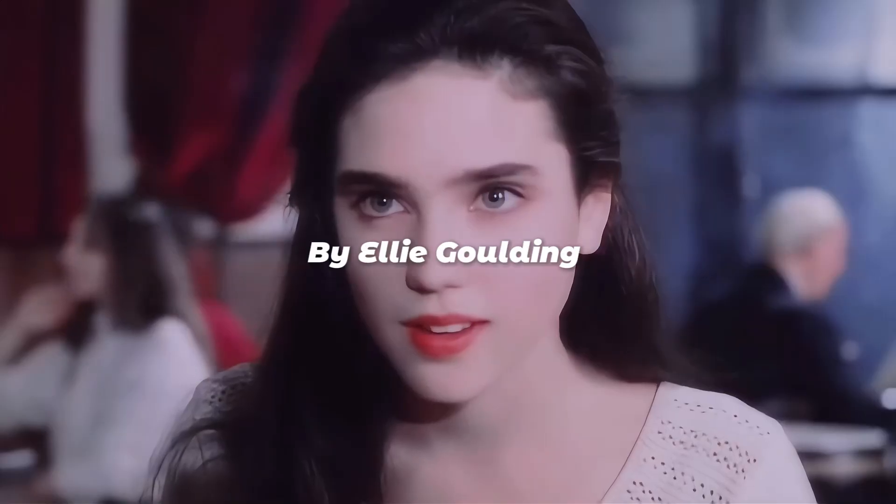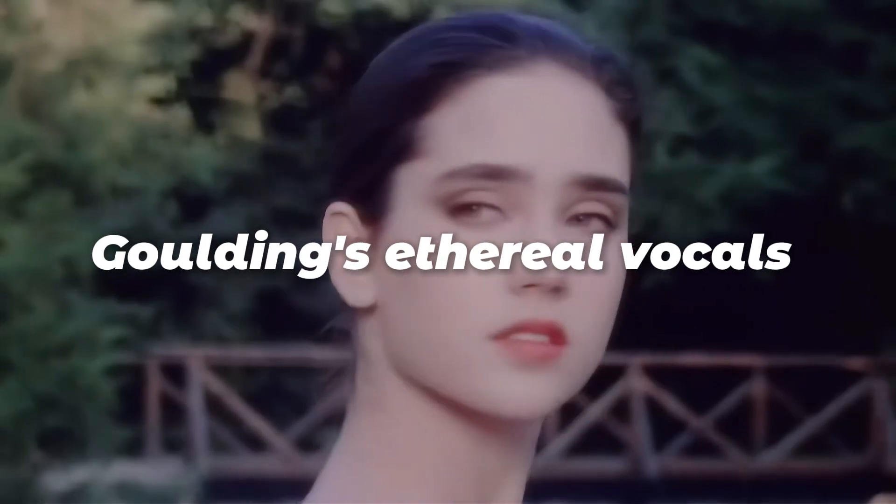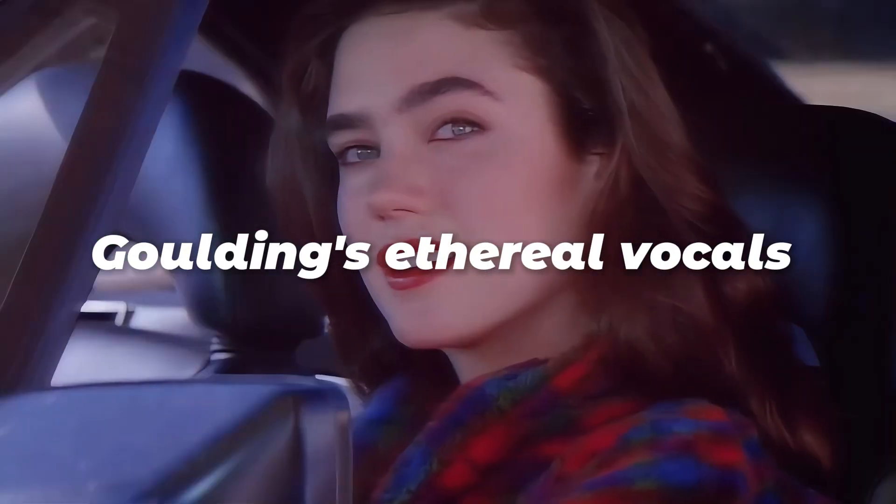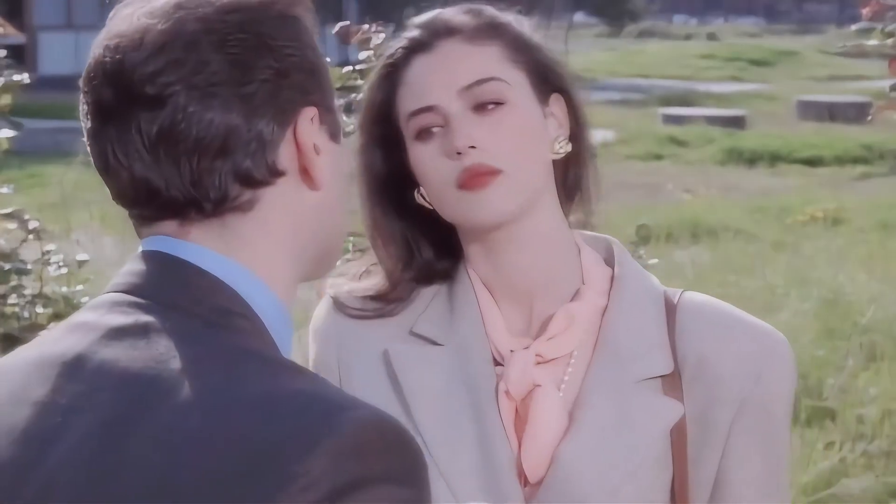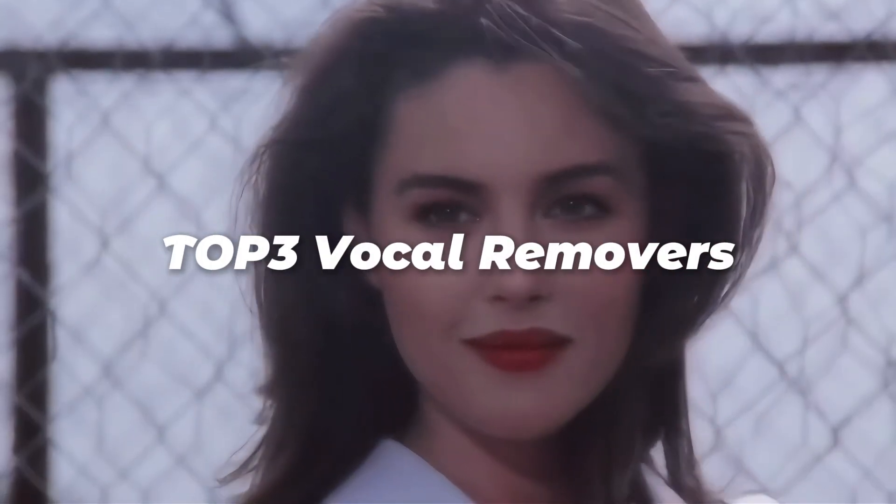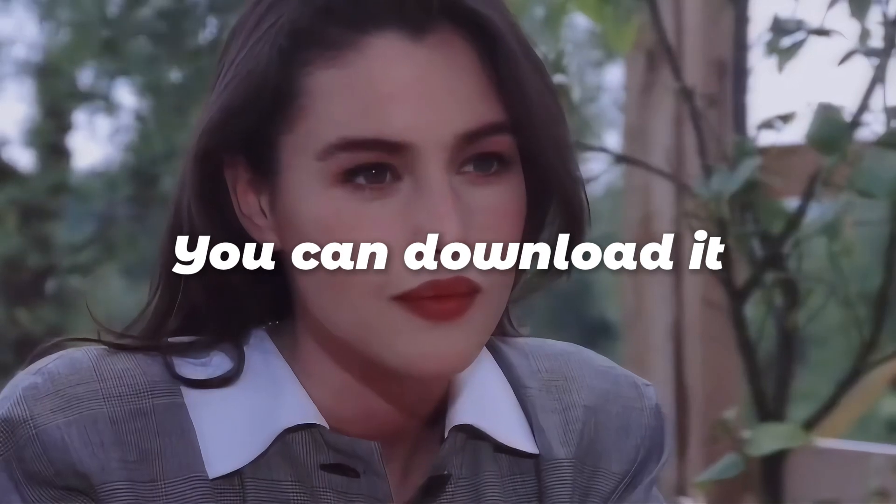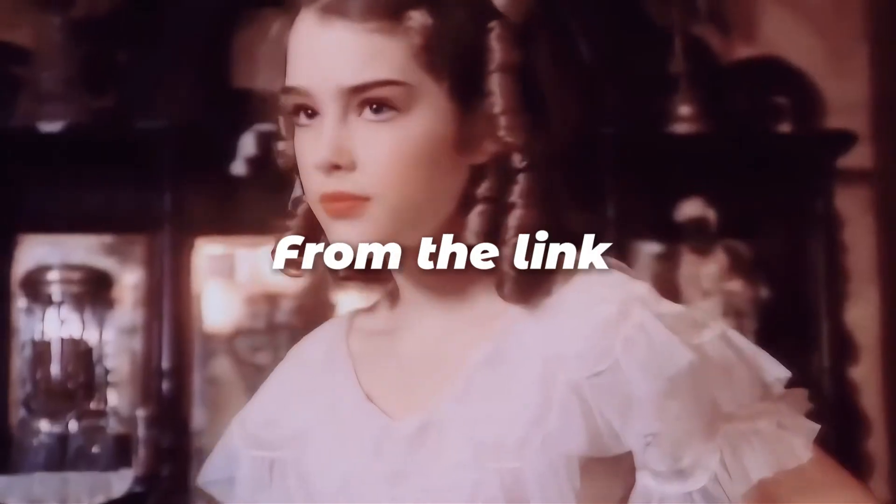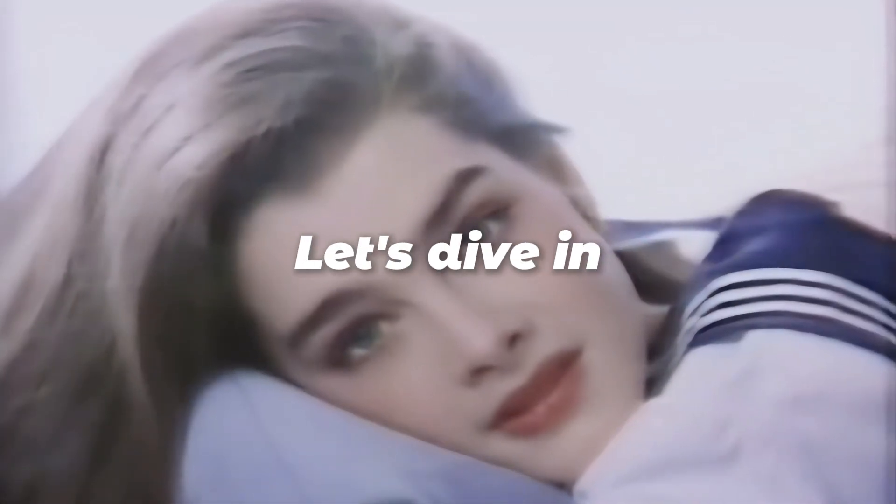How Long Will I Love You by Ellie Goulding is a beautifully tender song. Goulding's ethereal vocals add an enchanting quality. Today I'd like to share the top three vocal removers with you guys. You can download it from the link in the description. Let's dive in.